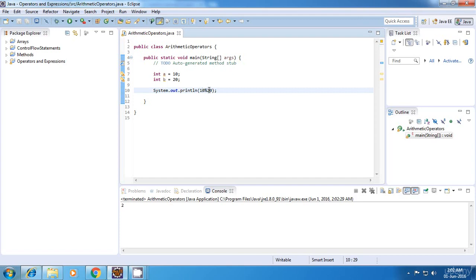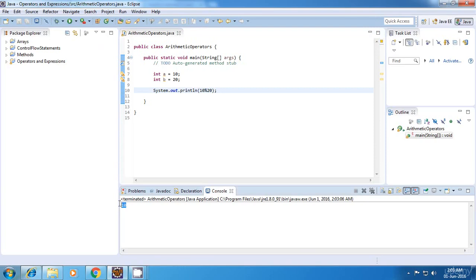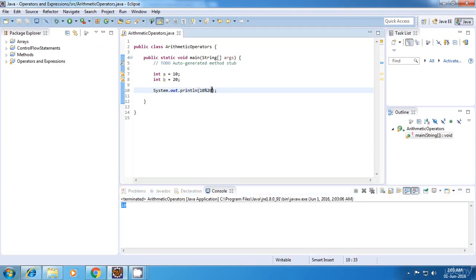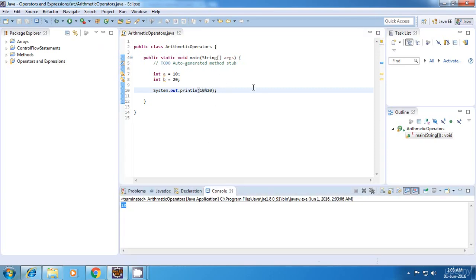So it will divide 10 by 20 and it will return the remainder of the two. So I think by looking at this we should get 10 as the remainder. So let's run this. And yes, if you divide 10 by 20 you will get 10 as the remainder. So that was the remainder operator or the modulo operator.